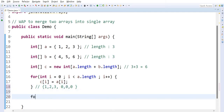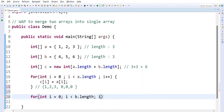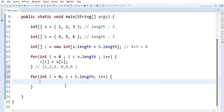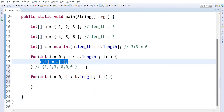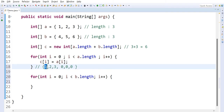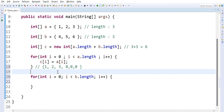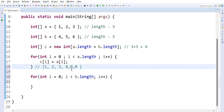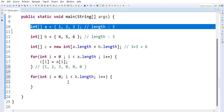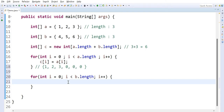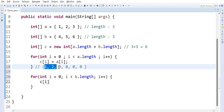To store the second array values, I'm going to take one more loop: int i = 0, i less than b.length, i++. Now I need to store the B array data into the third array. But in the third array, the first array data is already stored at index 0, index 1, and index 2. So I should not use C[i], because C[0] already has data.